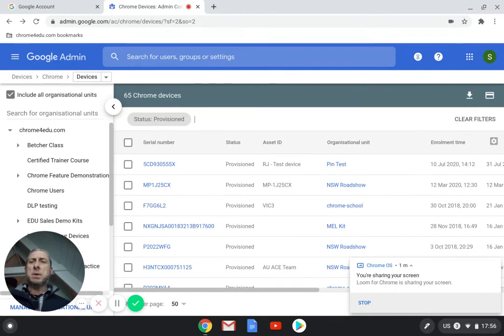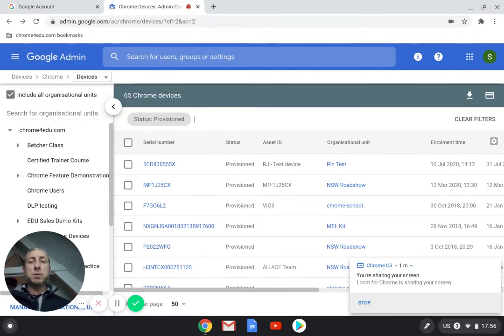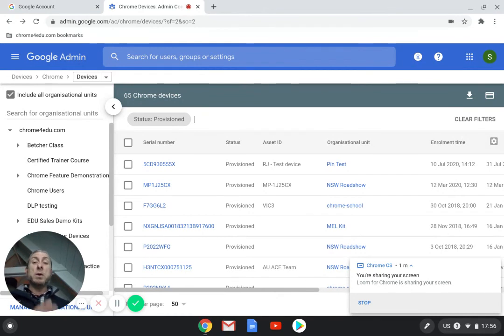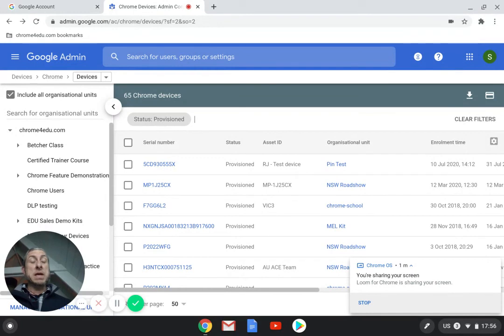So that's how we find where the different parts of our Chrome licenses are sitting, either in billing or we can go in here to the devices and see what's actually attached to our domain. Hope that helps.